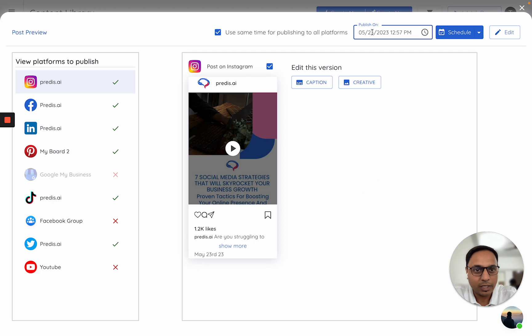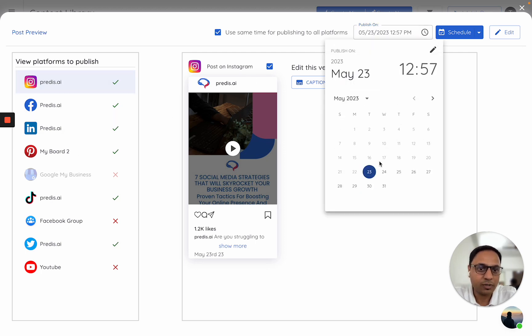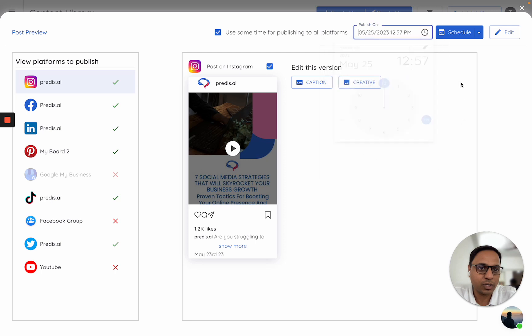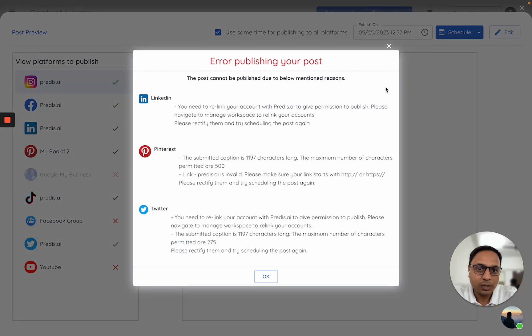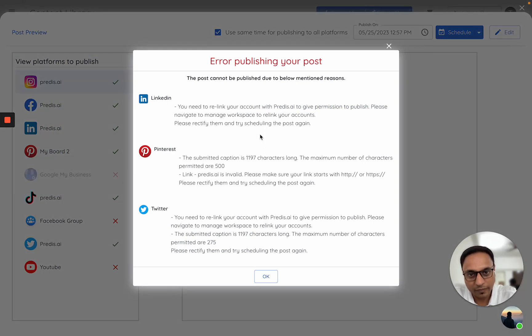For now, let me just try to keep all the platforms as is and I will try to schedule it for a later time and click on schedule. At this point, I see that there are some errors which I need to first fix before I can take it ahead.